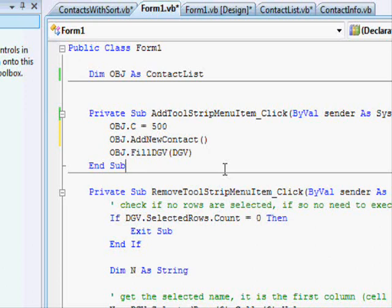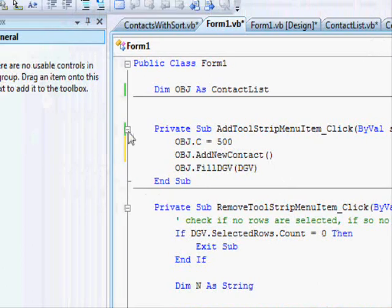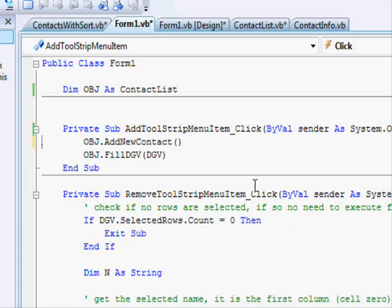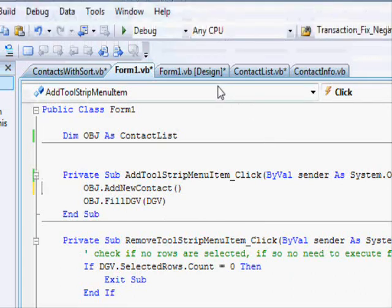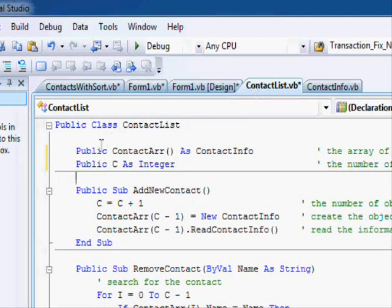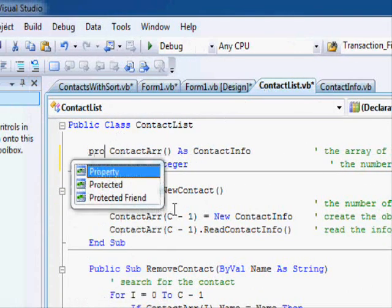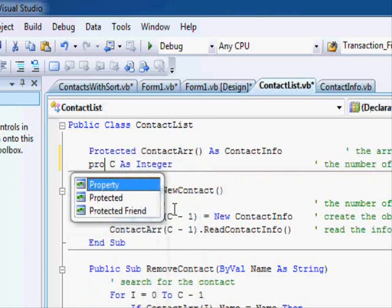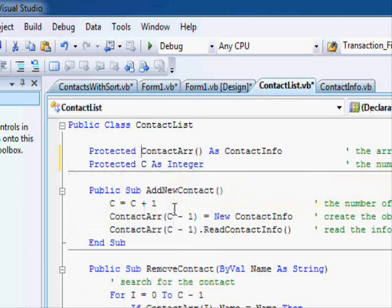So what's the solution? If you make them private, you won't be able to perform inheritance. If you make them public, you can access them from anywhere and you might create logical mistakes in your code. The solution is to use a third keyword, which is called protected.